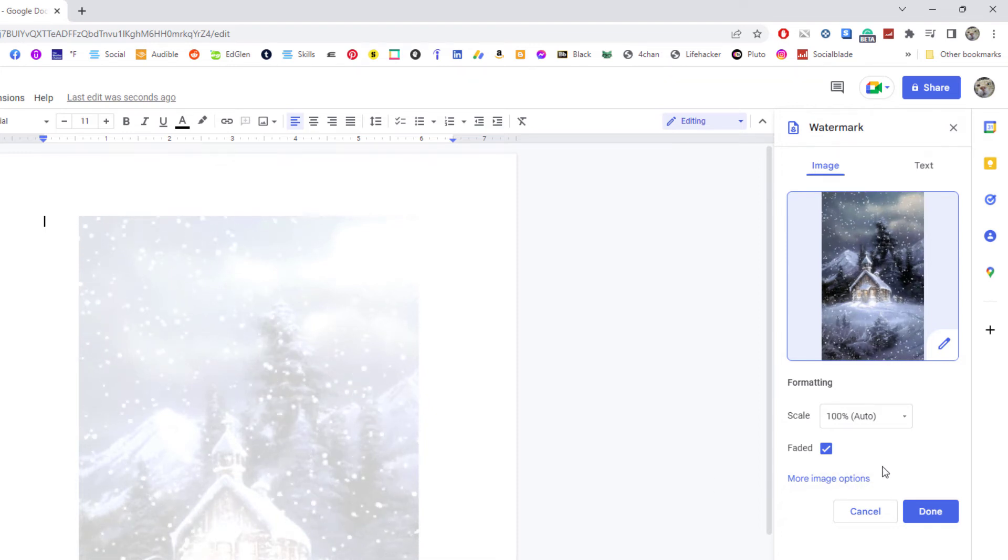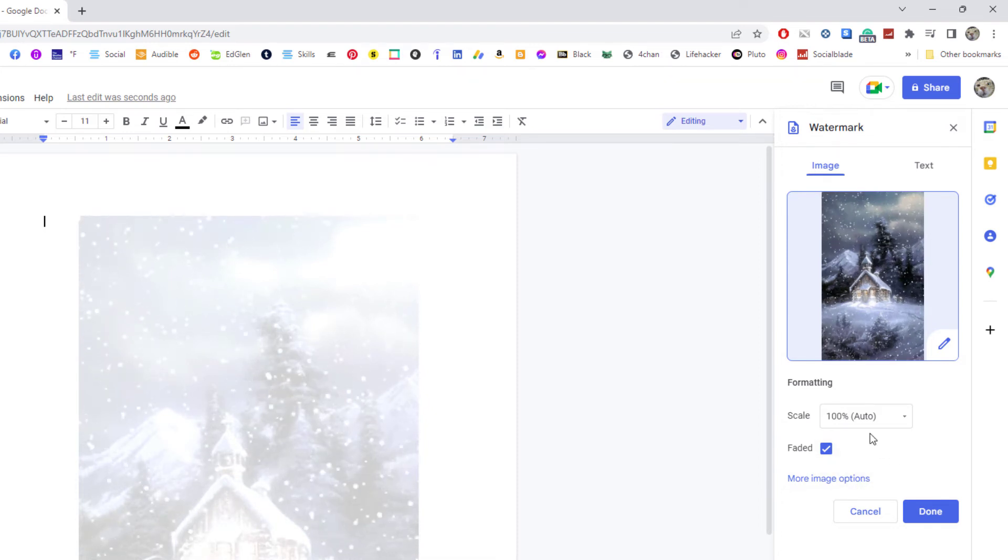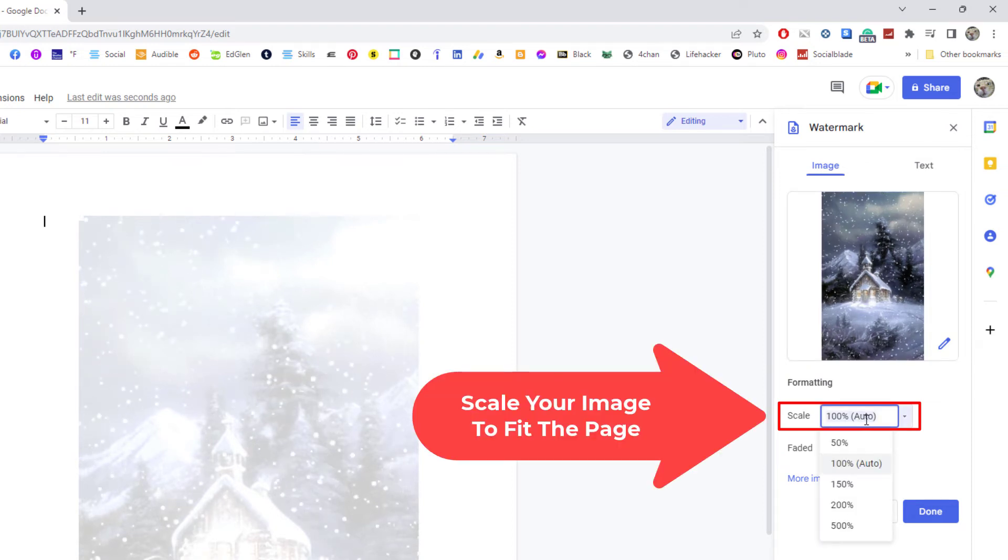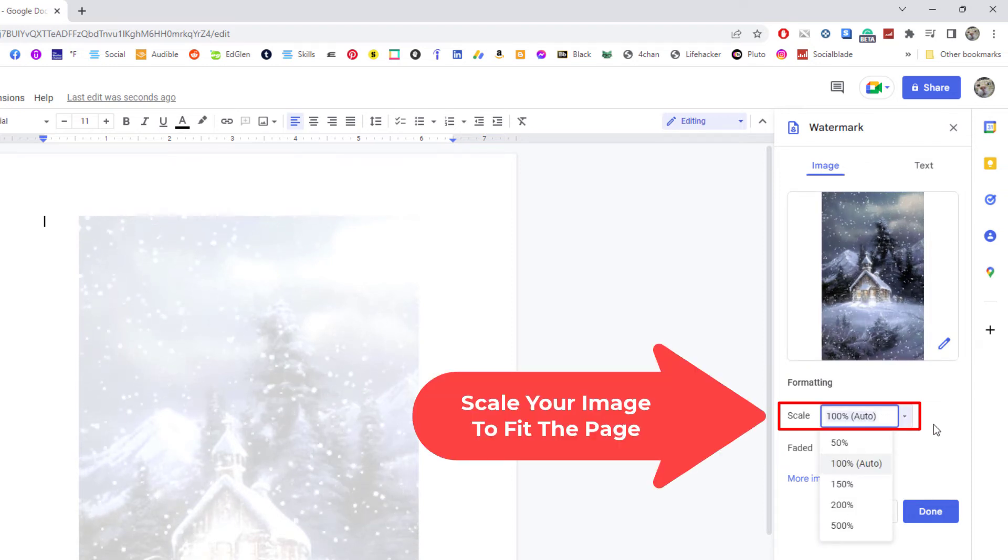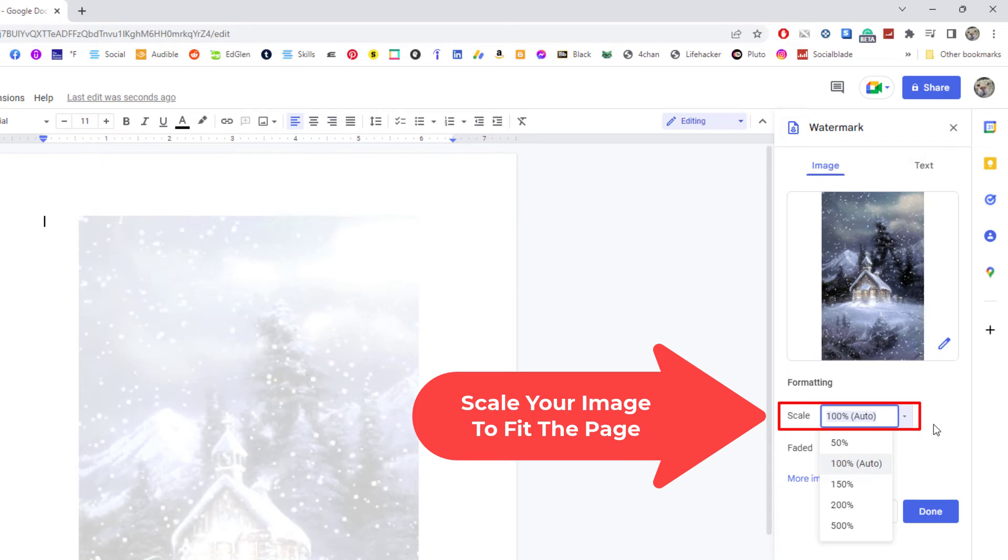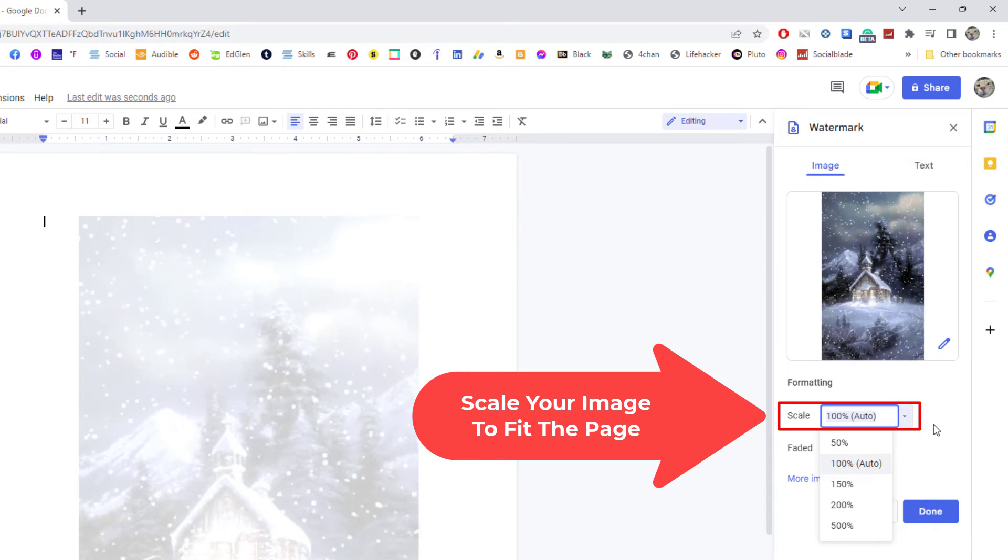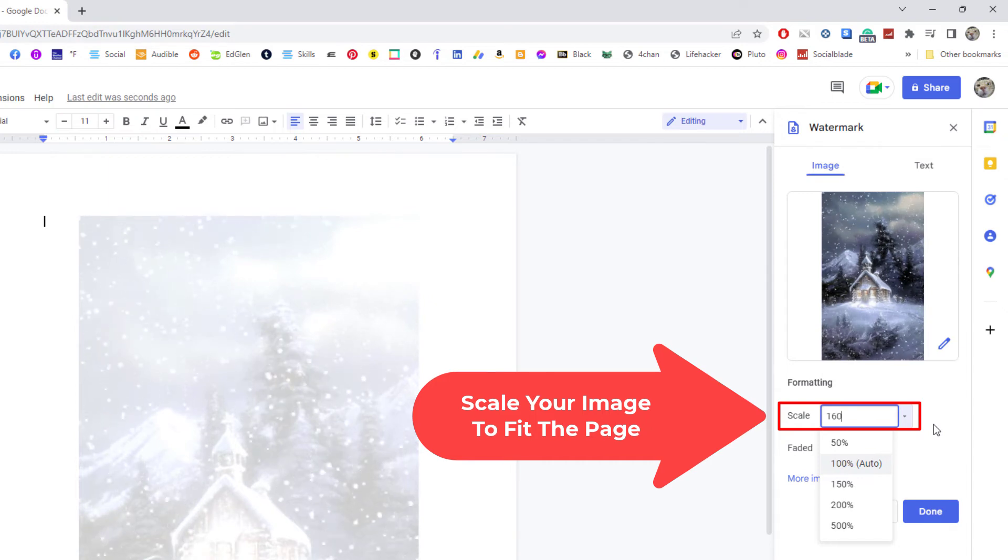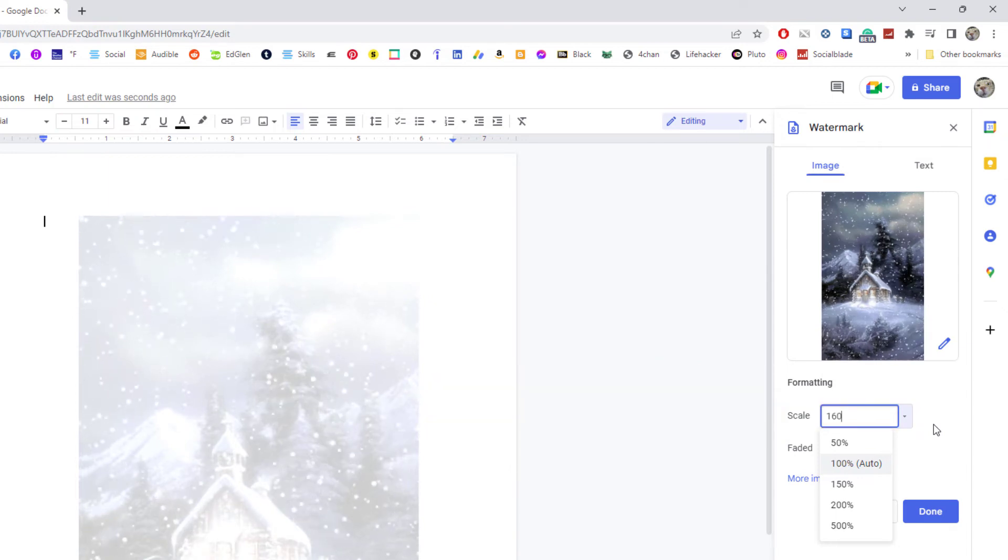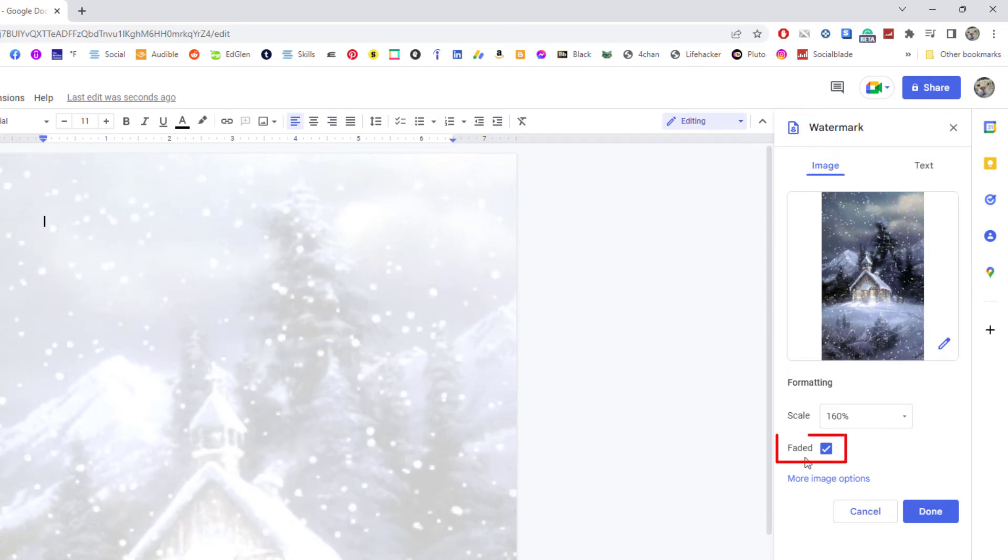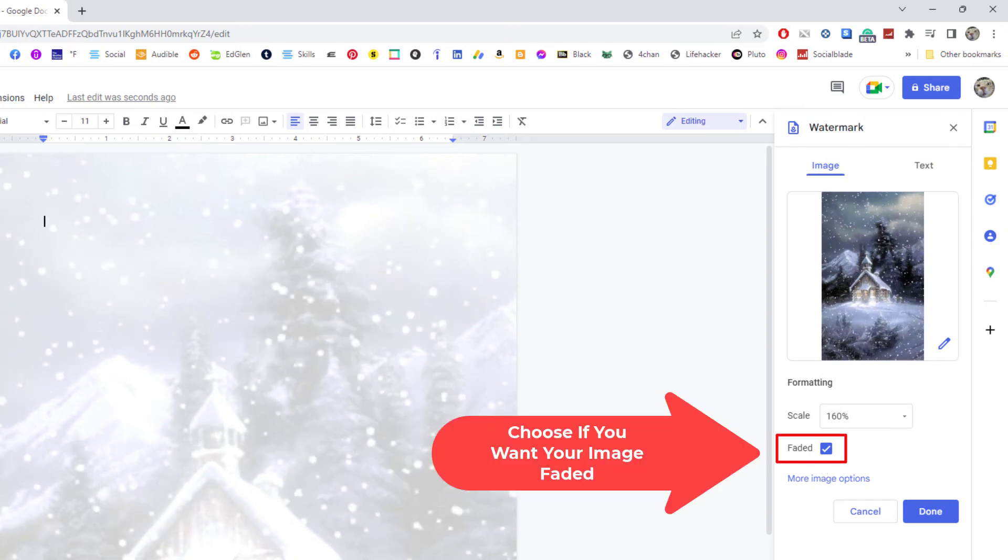I'm going to go to the Scale and I'm going to click in that scale box and I'm just going to type in - it depends on the size of your image and the size that you want to make yours. Mine's going to be about 160%. I'm going to hit enter.